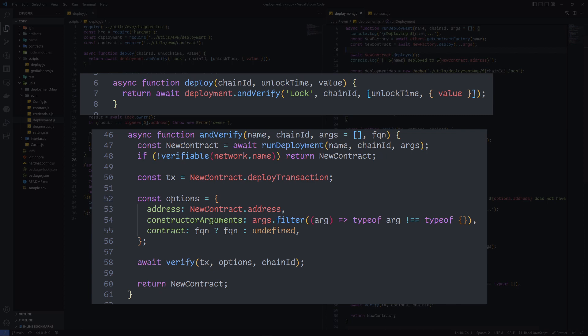You'll see that you can simultaneously deploy a contract to any available network and verify it on the relevant scanner in a single line of code.